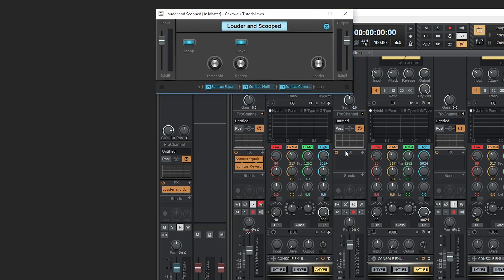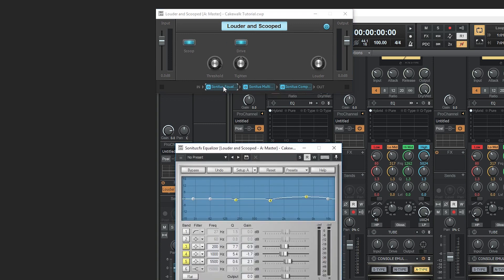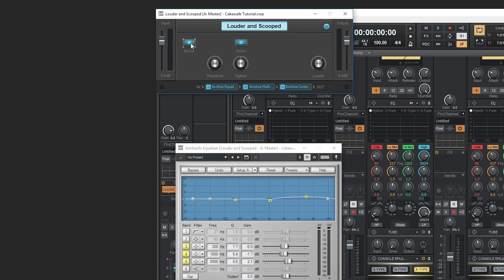Another setting is louder and scooped, which cuts out certain problematic frequencies that can be messing up your mix. As a general rule, I like to avoid using this kind of plugin on the master channel. It's often a lot better to be fixing these types of problems on individual tracks as you're mixing, instead of just applying this one to everything at once.